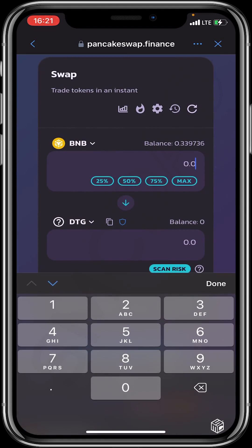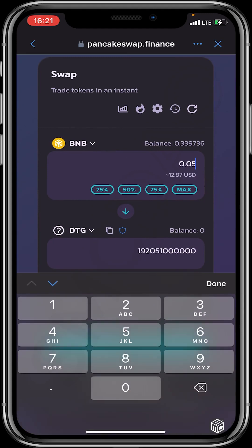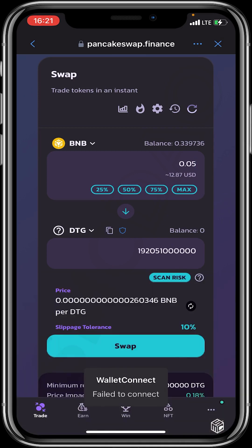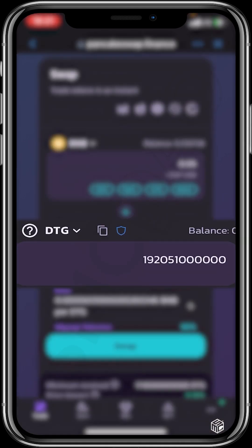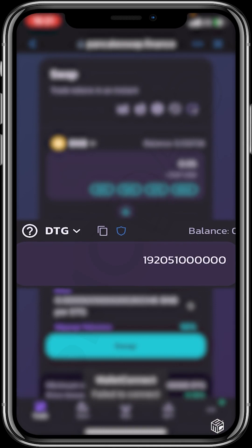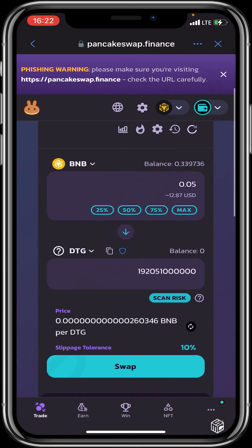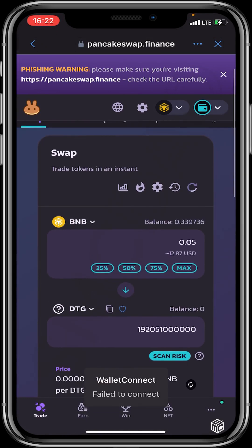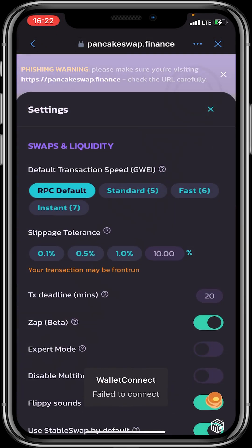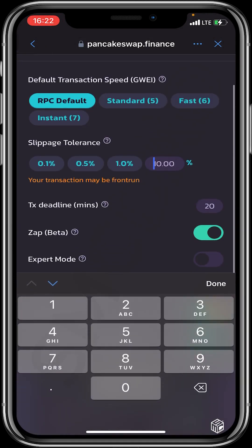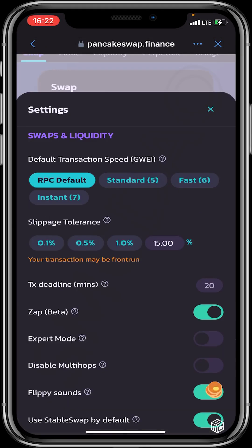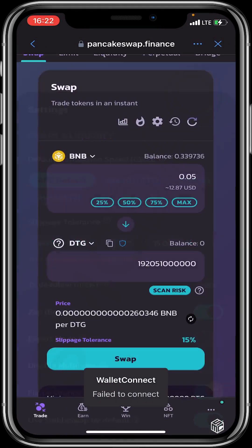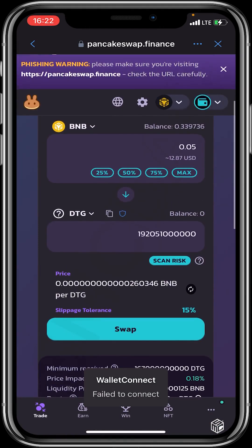Let's say I want to swap 0.05 - that's about $12 USD - and that would give me about 192 billion Defy Tiger tokens. If you are okay with that, you need to also confirm the slippage. Just go to Settings and increase it a little for more space in case of price impact.